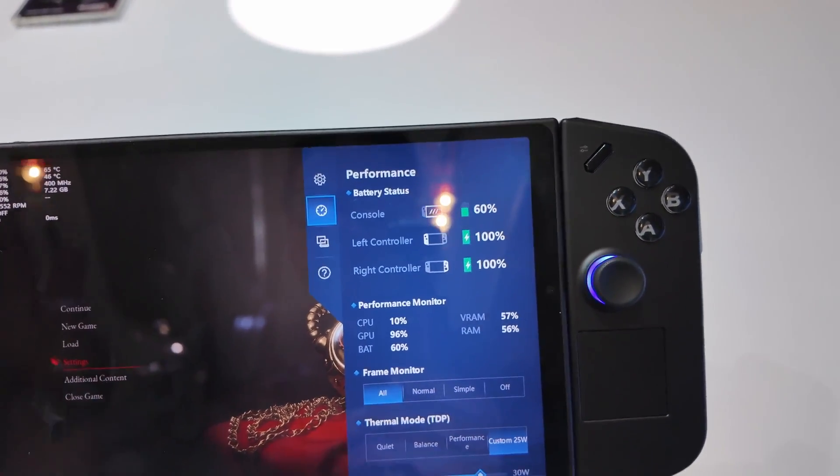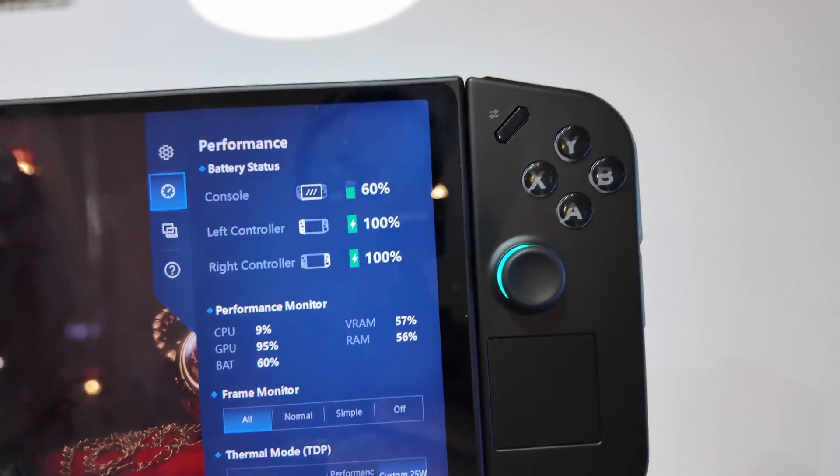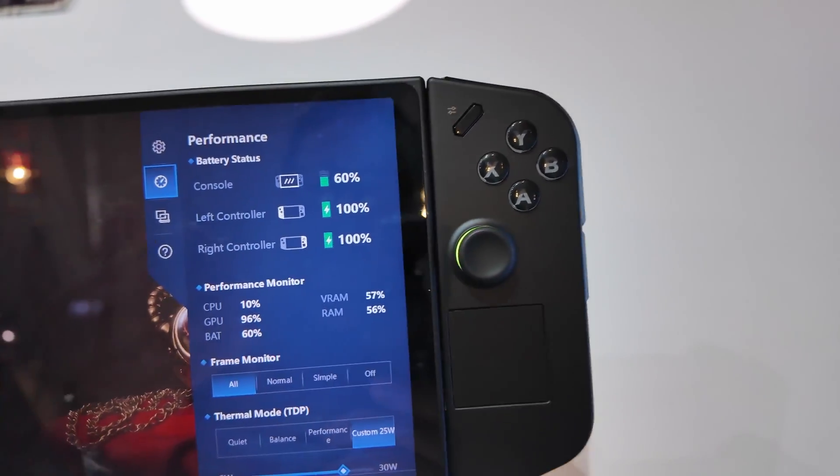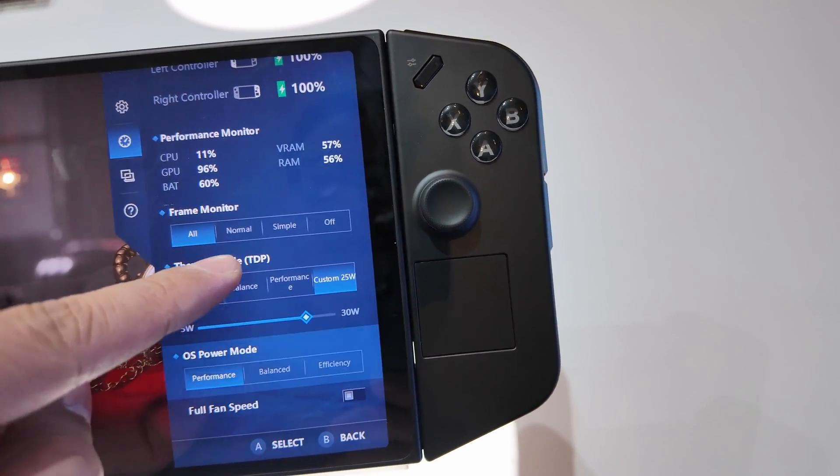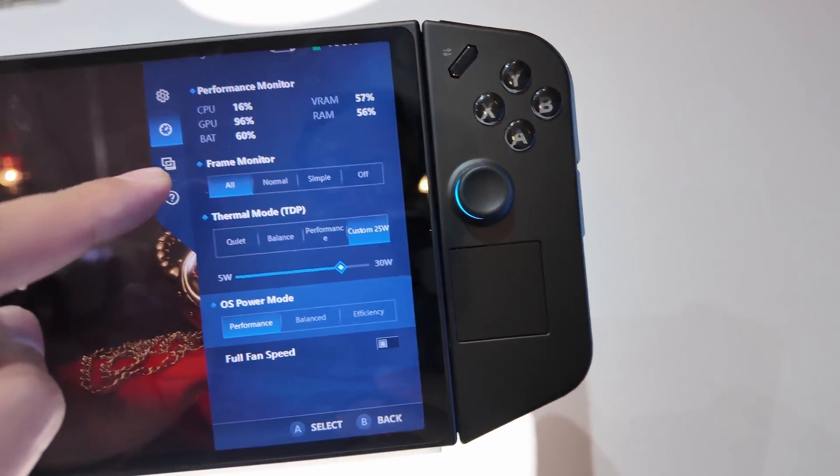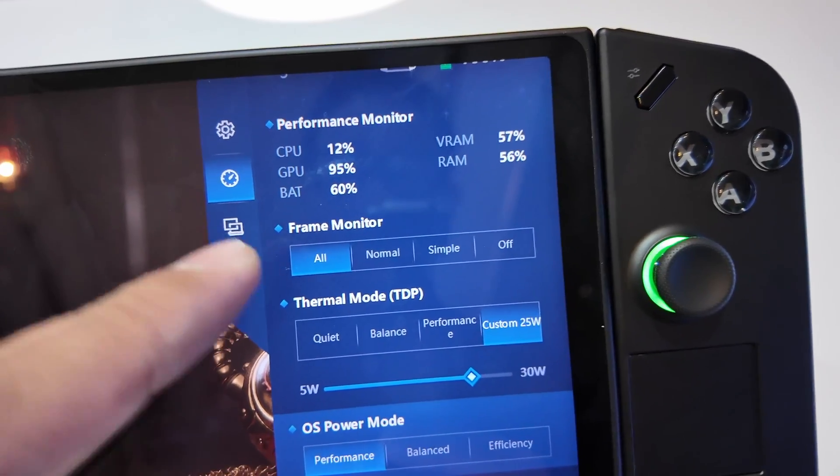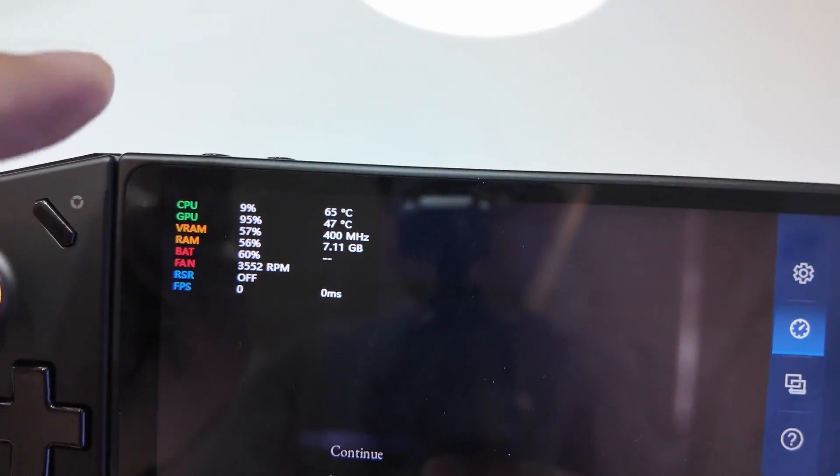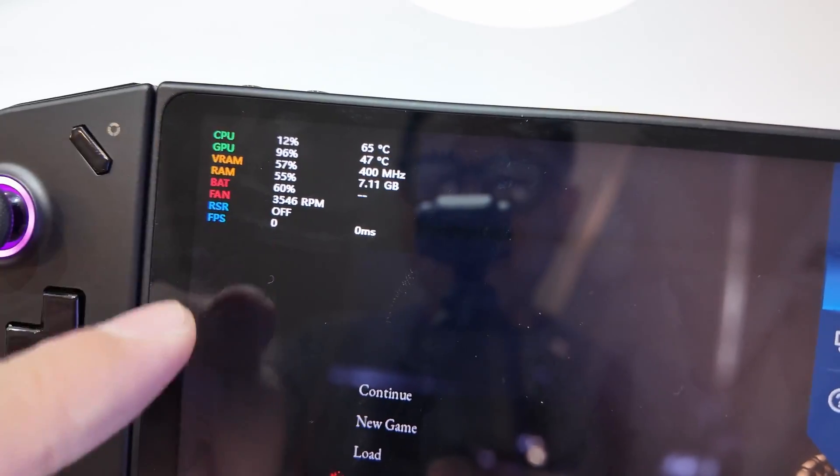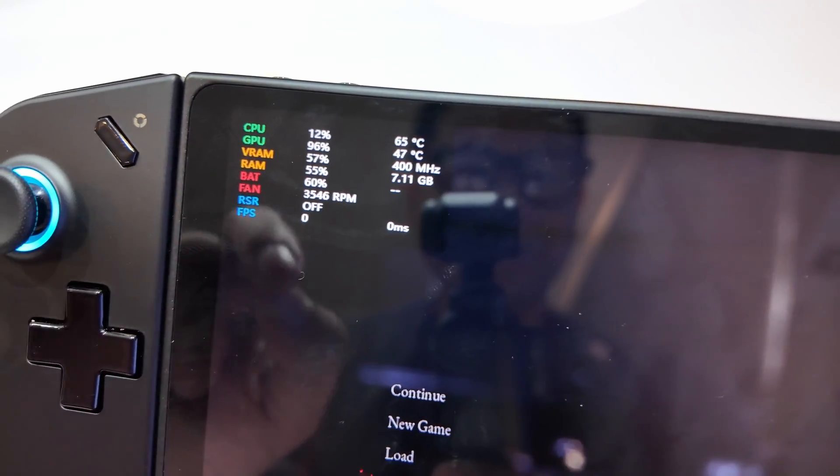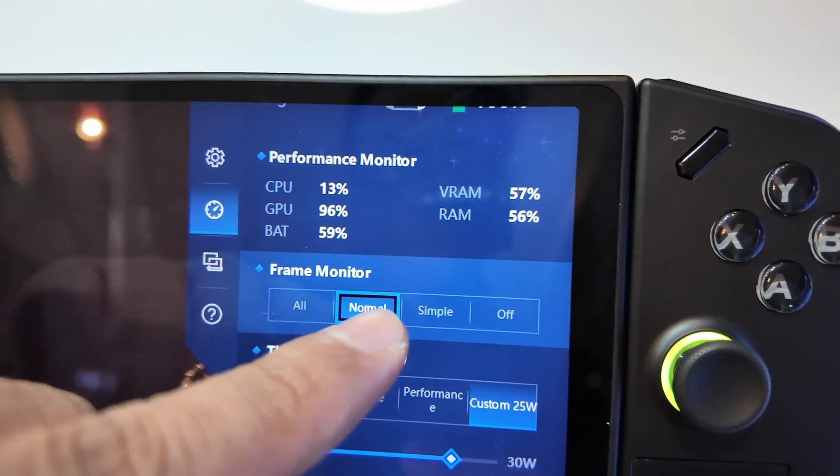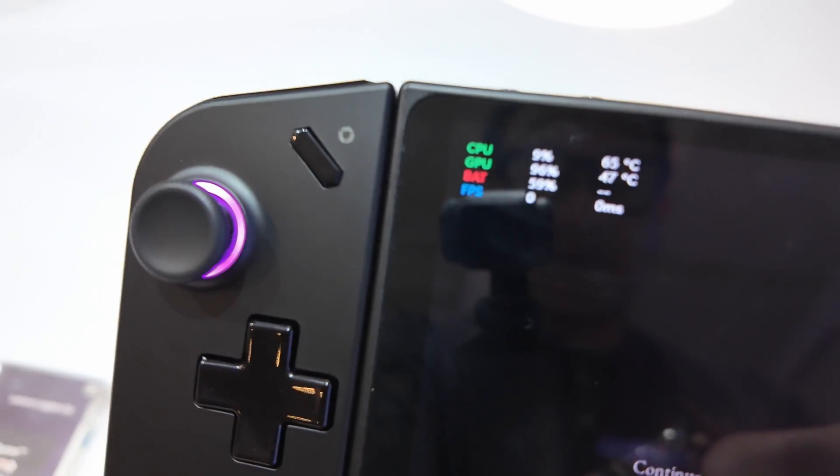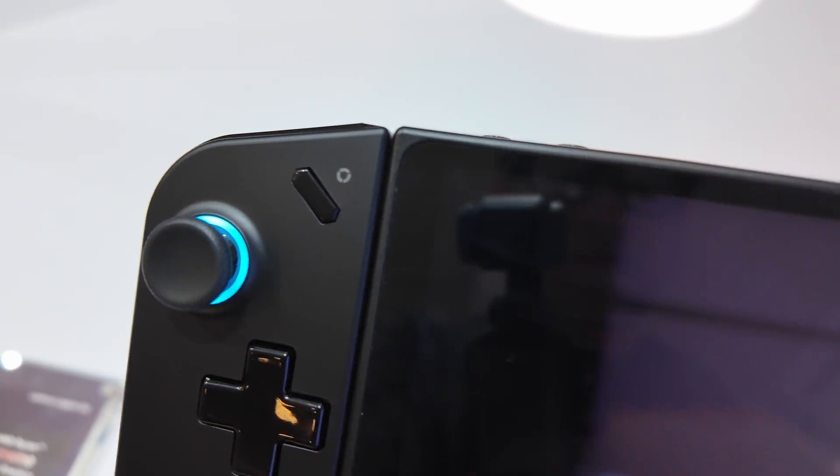Controller is 100% for both. And you have also access to Frame Monitor. As you can see, it's currently set to All and these are the things that you can enable. You can see rather, you can go Normal if you want to, and you can also click Simple or just simply turn it off.